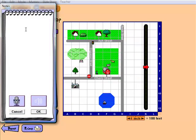Students can create a note about their neighborhood. After being typed, it can be read out loud to them, and they may even have the option to hear their own voice announce their note.